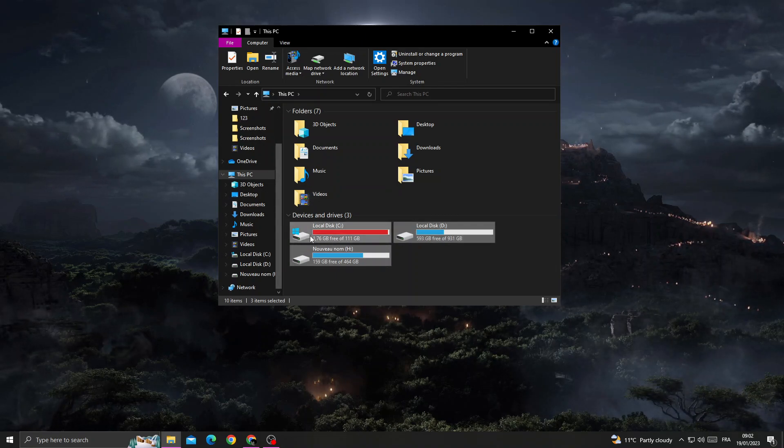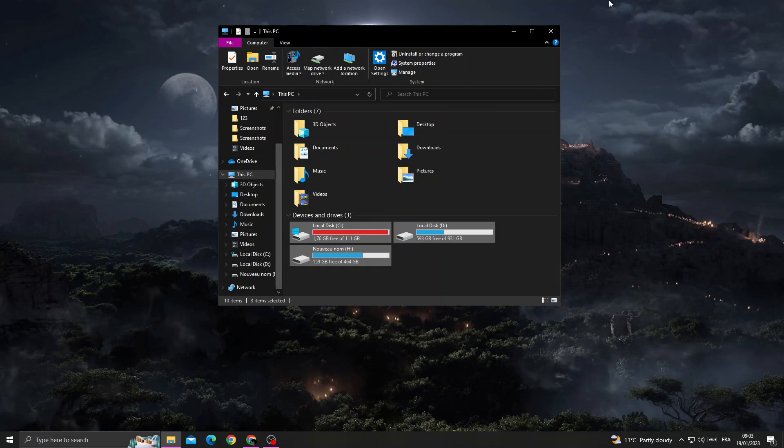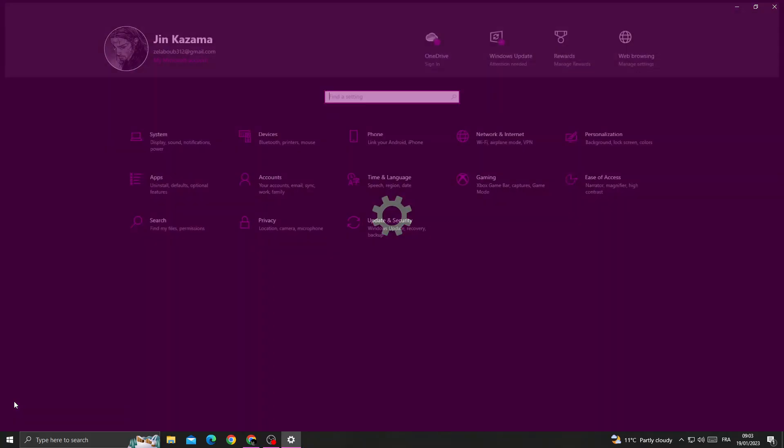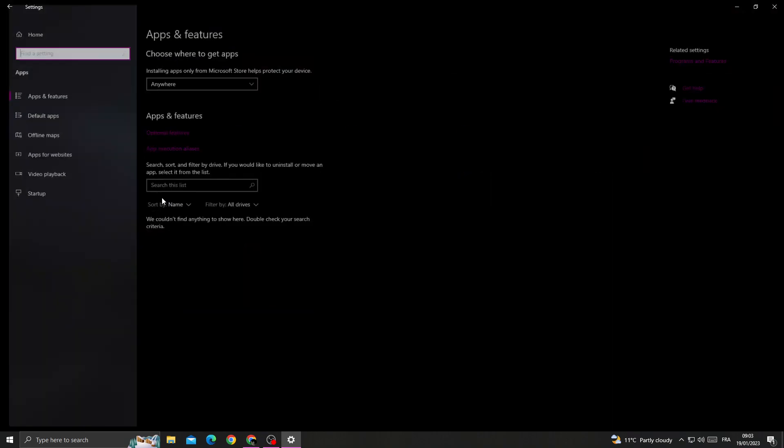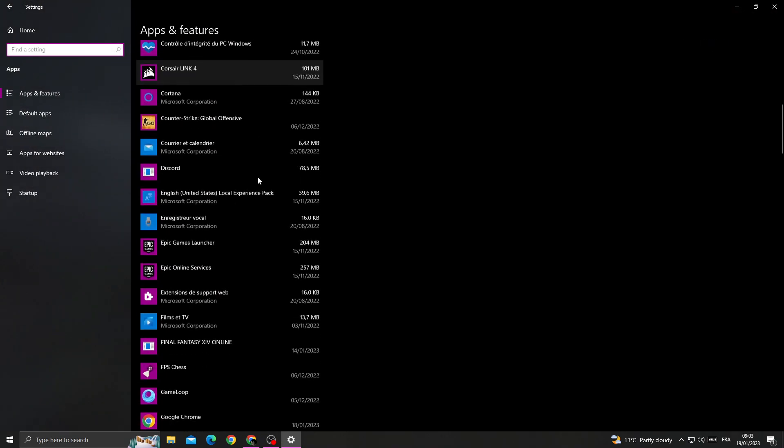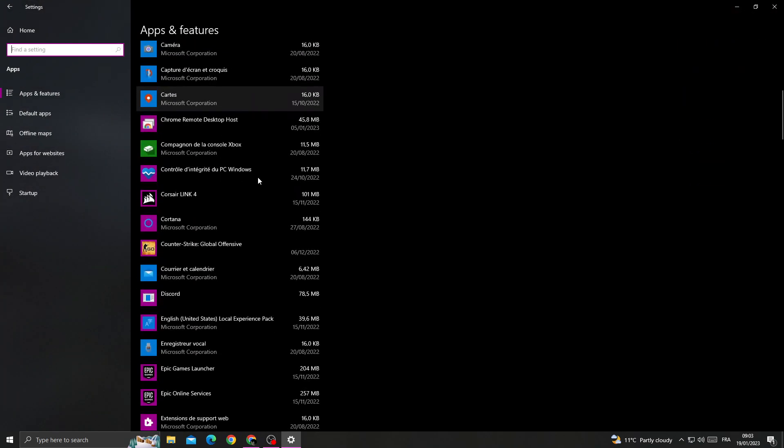Go to Settings here, go to Apps. Now close all the applications that you don't need, at least all applications that you don't need.